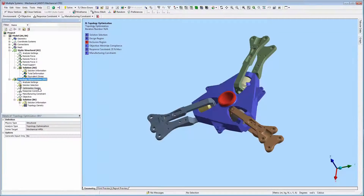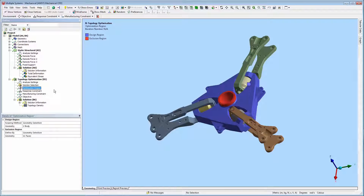The optimization region specifies the design region of the model that you wish to optimize — the central rotor component in this case — and the exclusion region, as highlighted in red.